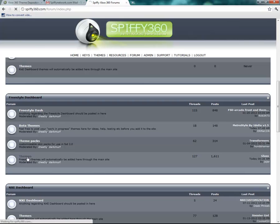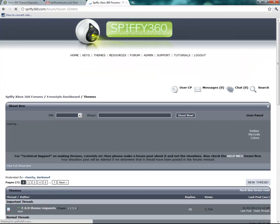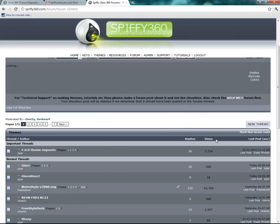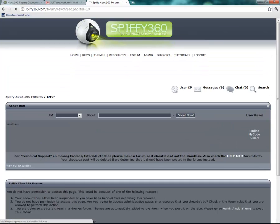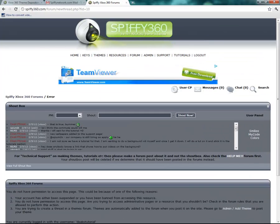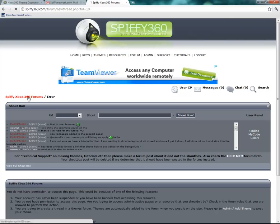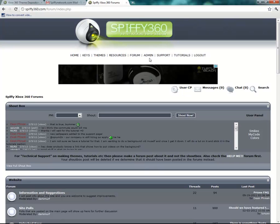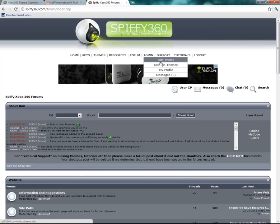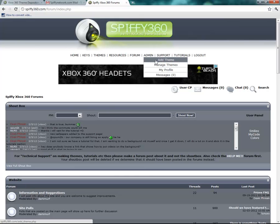This themes forum — you cannot add new threads. If you try, it'll just say denied. In order to add a theme to that section, the website does it automatically once you add your theme through the admin add theme section.